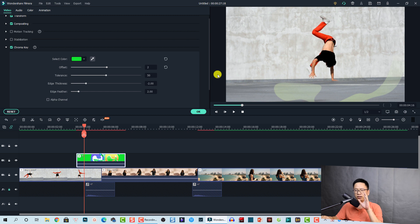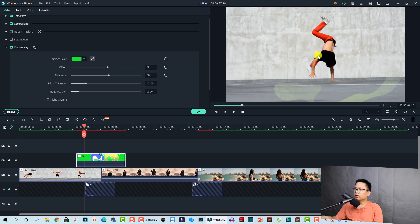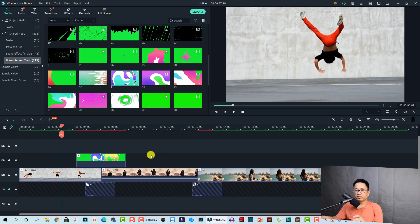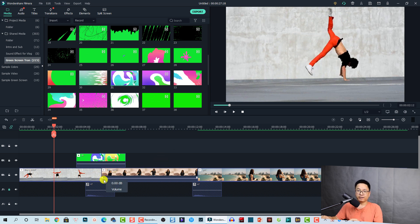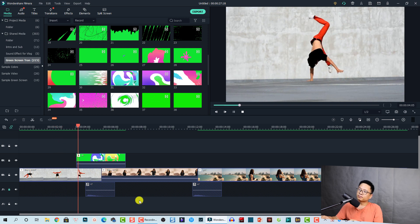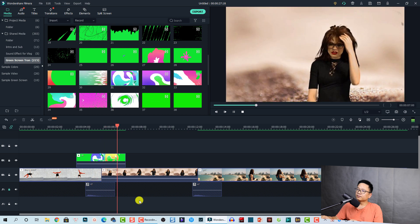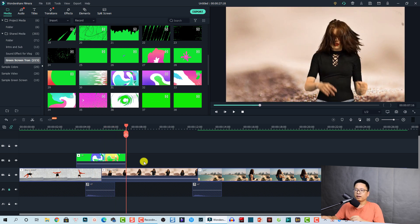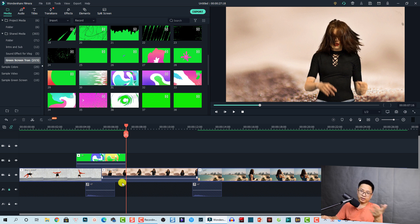Next, adjust the offset and tolerance a little bit to make the green disappear completely. Increase the tolerance a little bit and also increase the offset — that looks nice now. I'm going to render the timeline and show you how the transition works. Here is the transition effect created with the green screen video. It's a little choppy here, but I will put the final rendered video at the end of the tutorial so you can watch it smoothly.